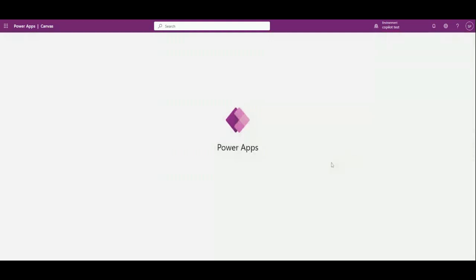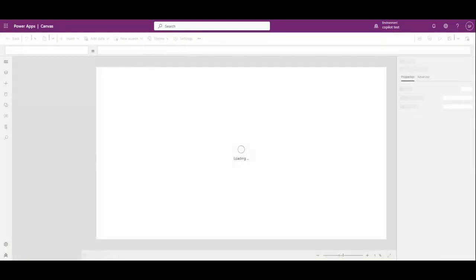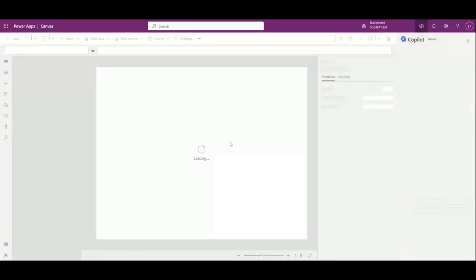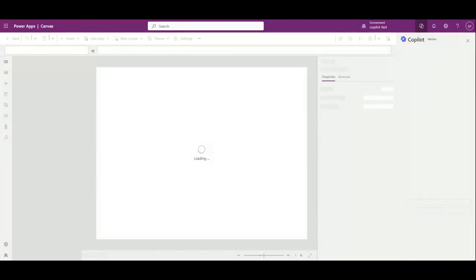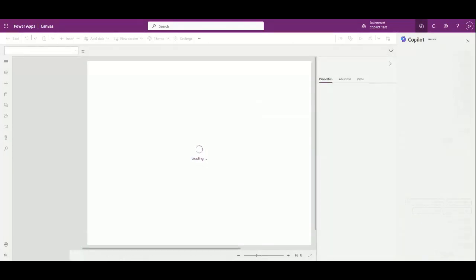For you, now you see the Power Apps is created for us and the Power Apps will display the information for me. Now this is the canvas app created for us and where I can run it to check.